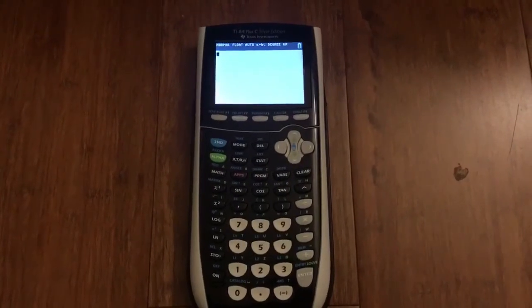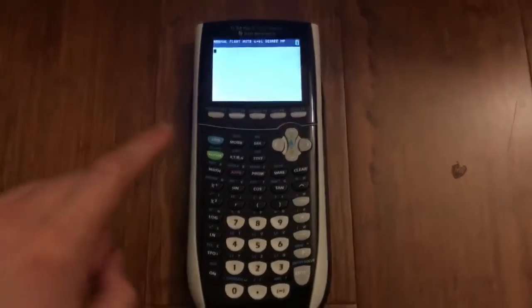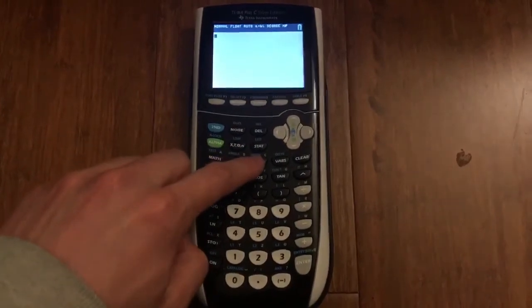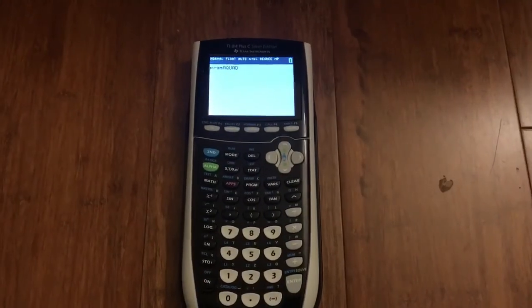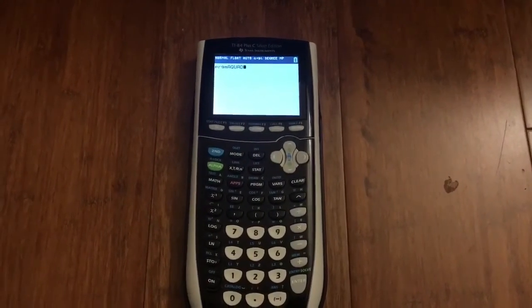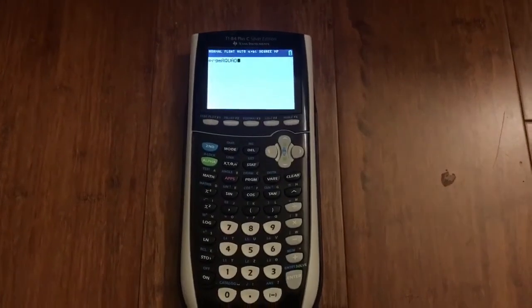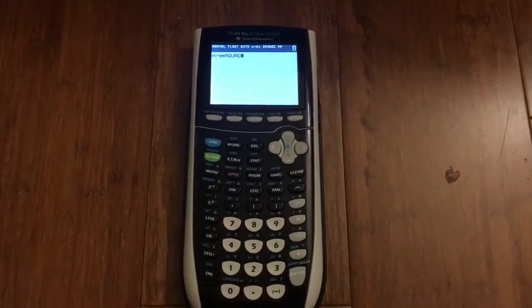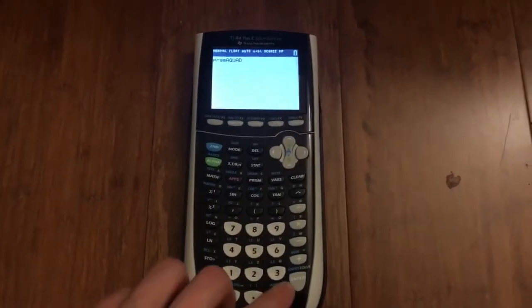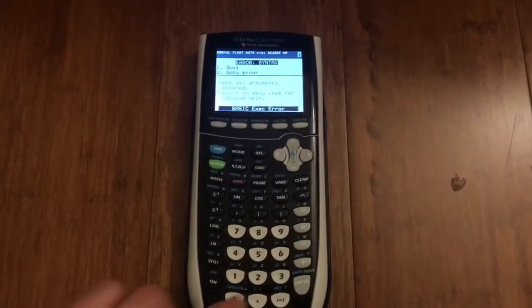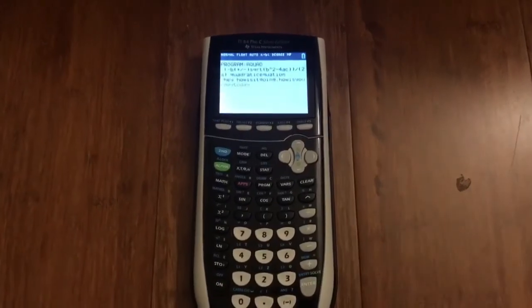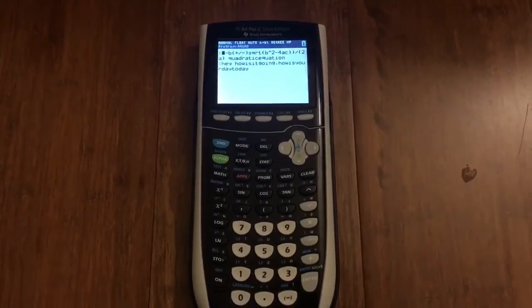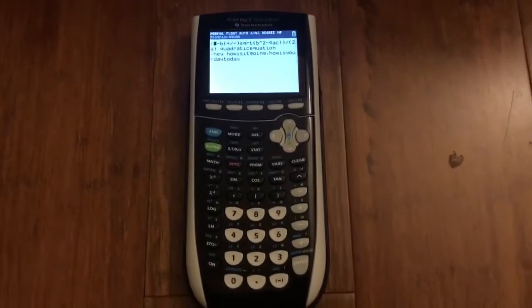I'm here on my calculator. You can unplug it from your computer. Click the program button right here. After you've selected the program that you just uploaded, run the program by clicking enter. It's going to give you an error, so click go to and you should be able to see the text that you uploaded.